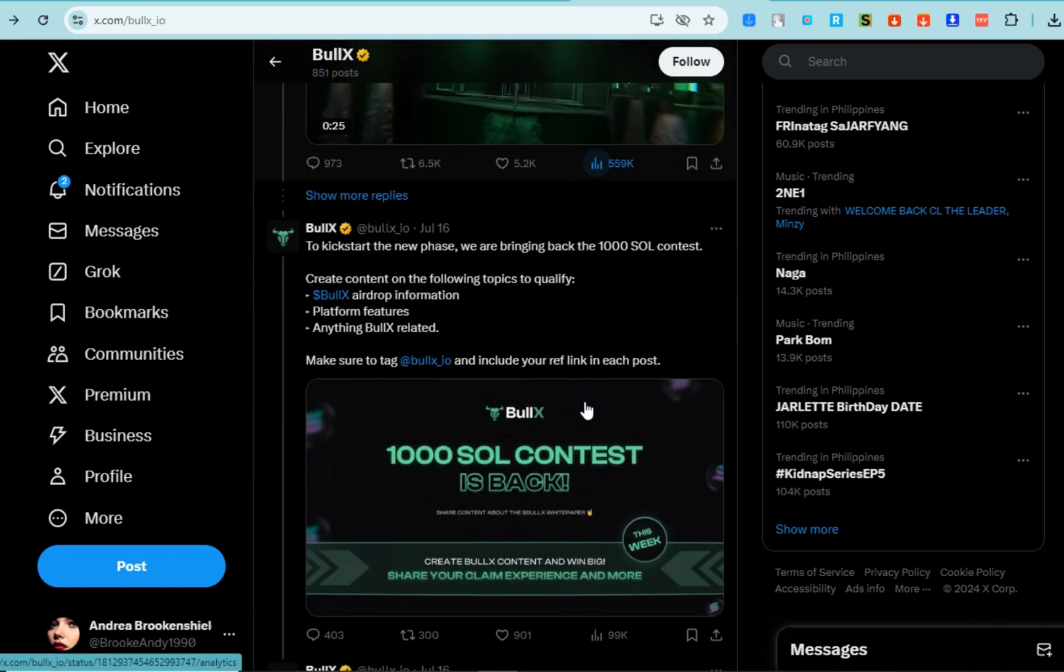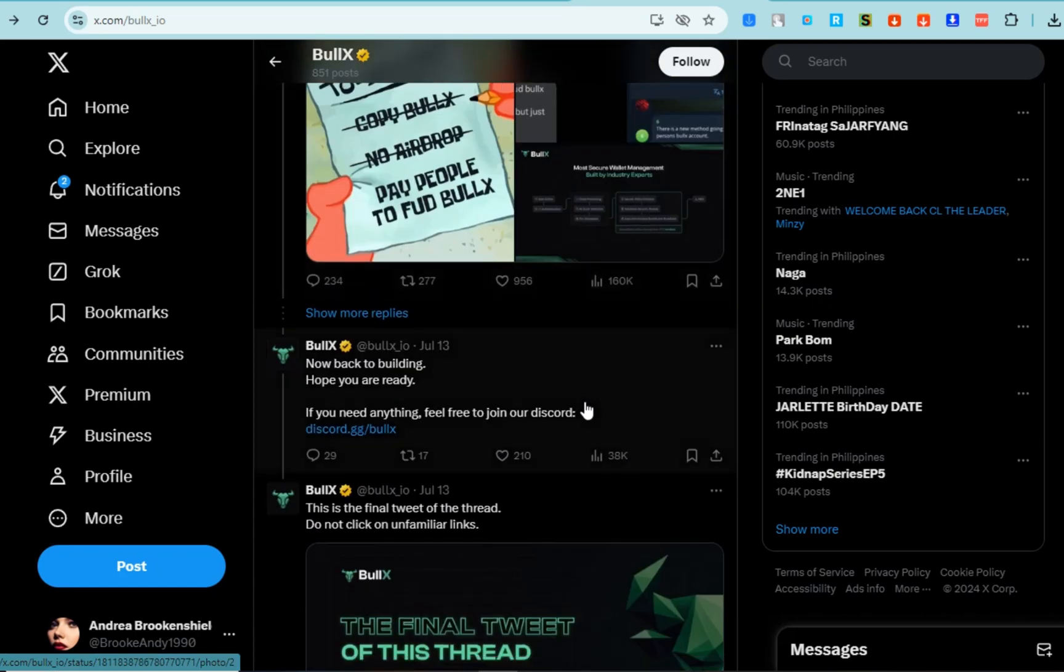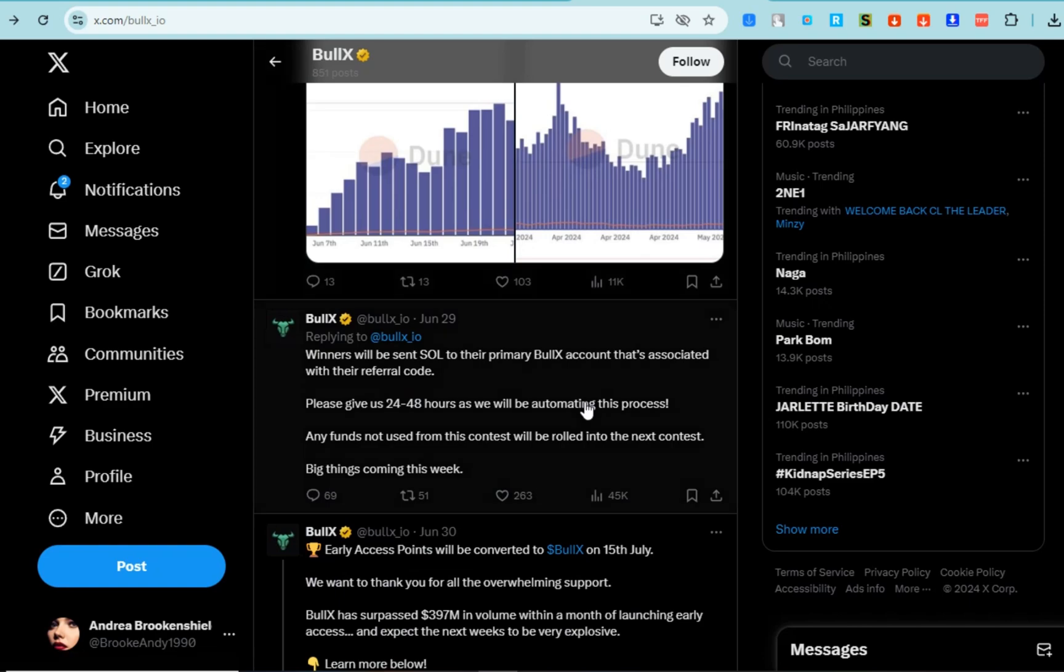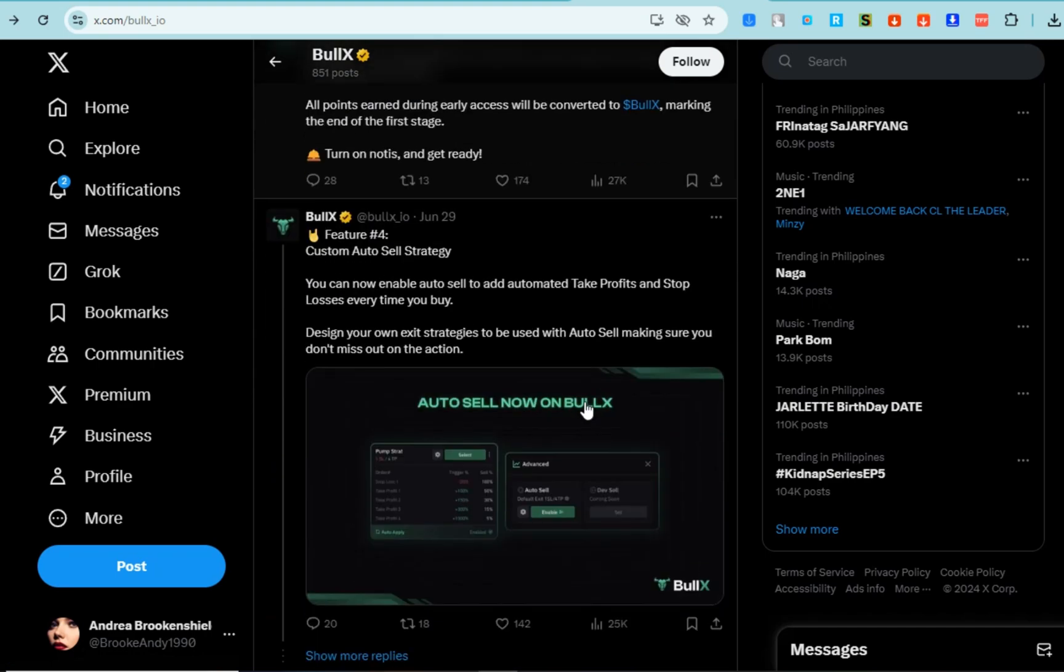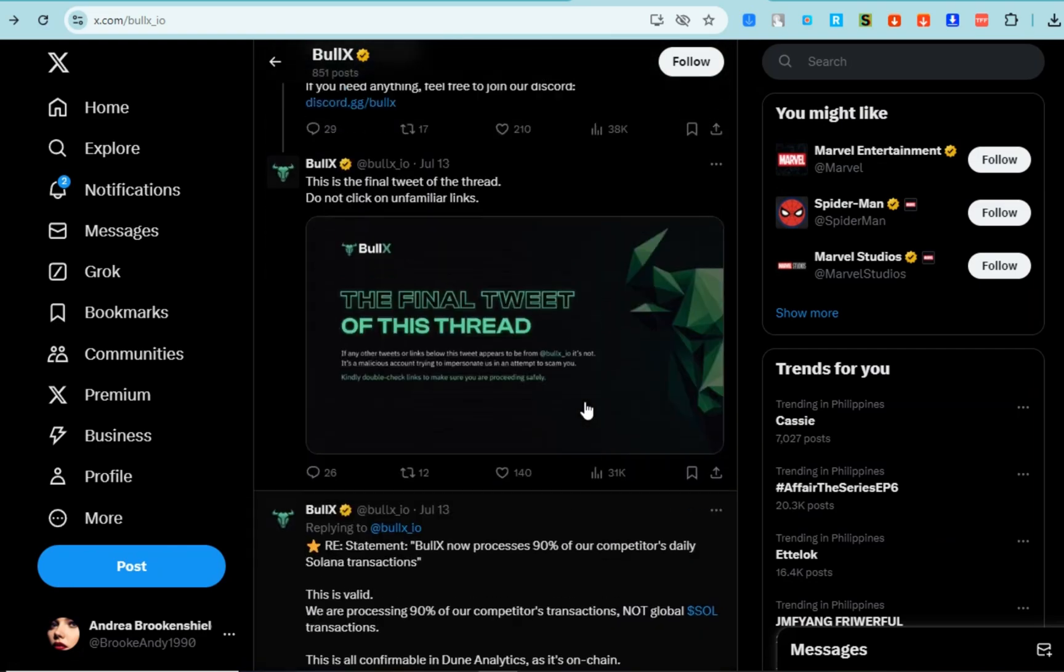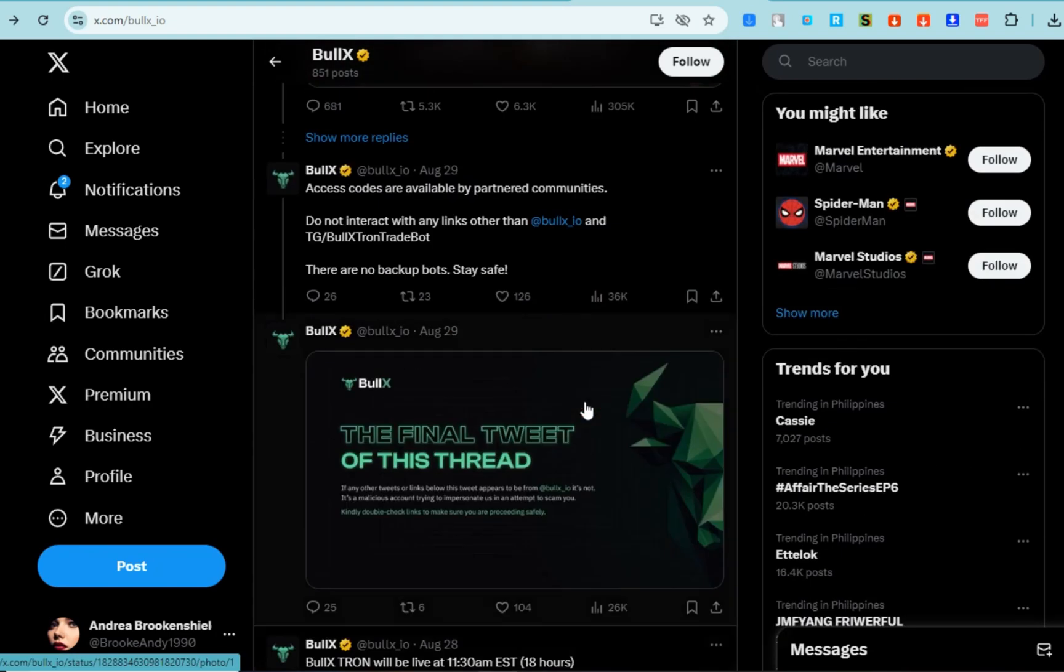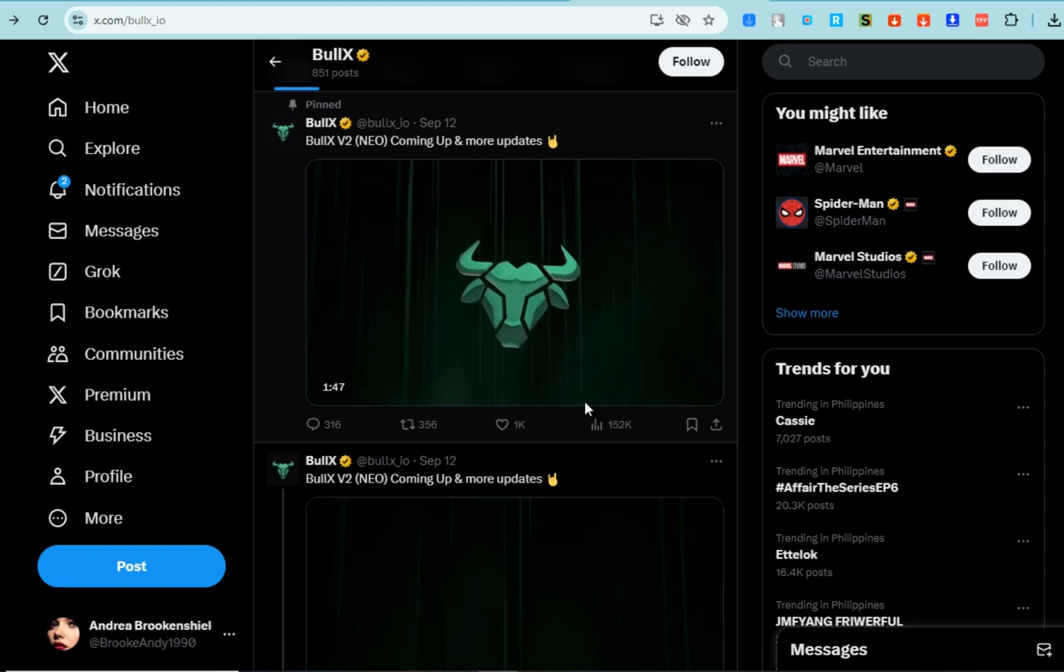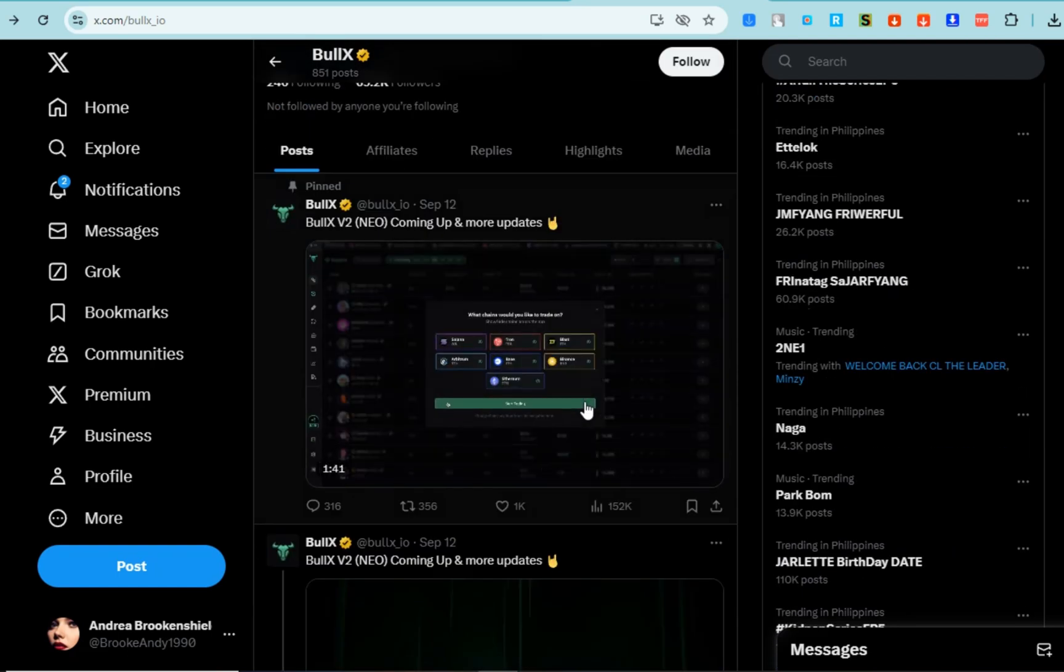there. BullX offers several compelling reasons for users to consider it as their go-to trading platform: number one, multi-chain support; number two, user-friendly tools; number three, high transaction volume; number four, security features; number five, incentives for users; and number six, community engagement. These features make BullX a competitive option for traders looking to enhance their experience in the decentralized finance space. For more detailed information, you can visit their official website.